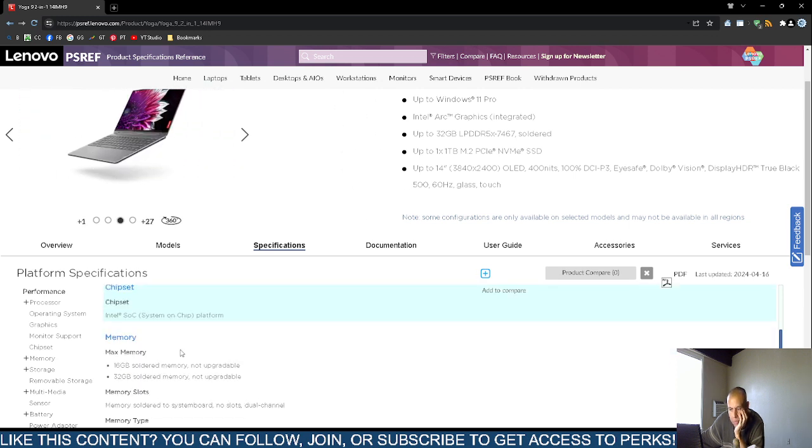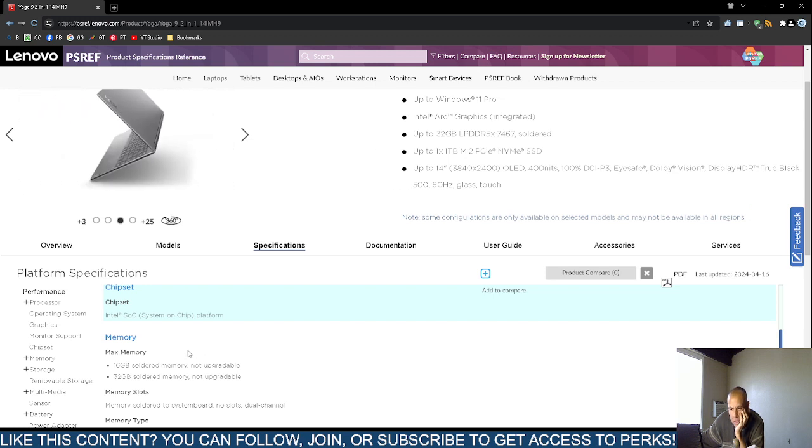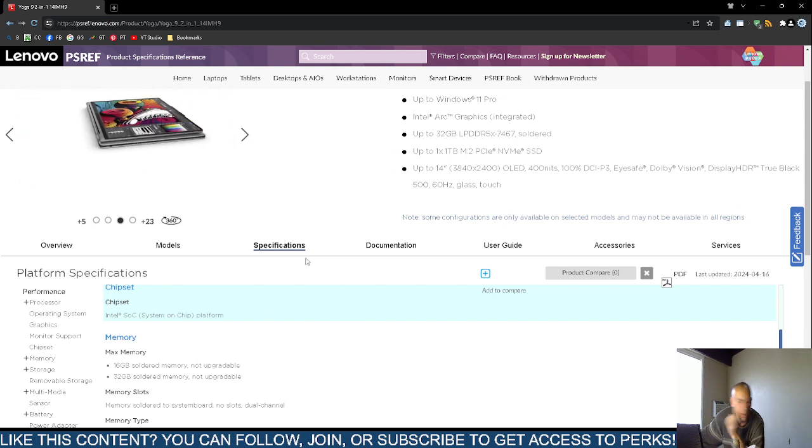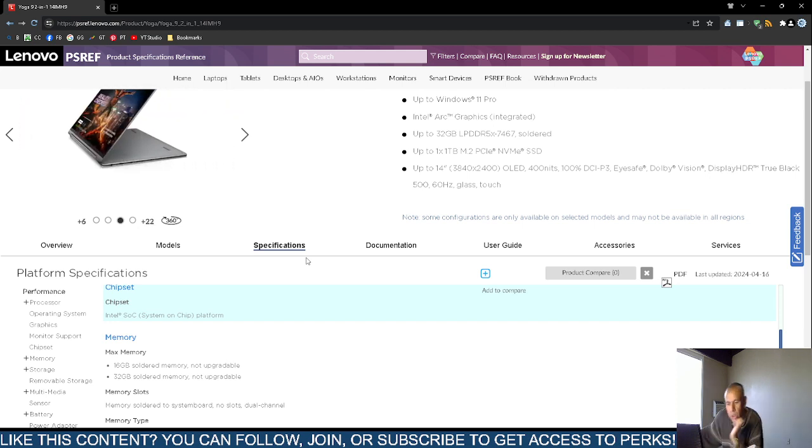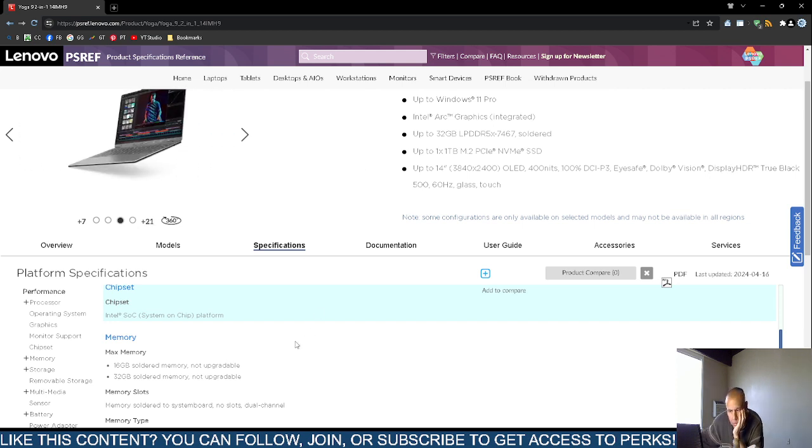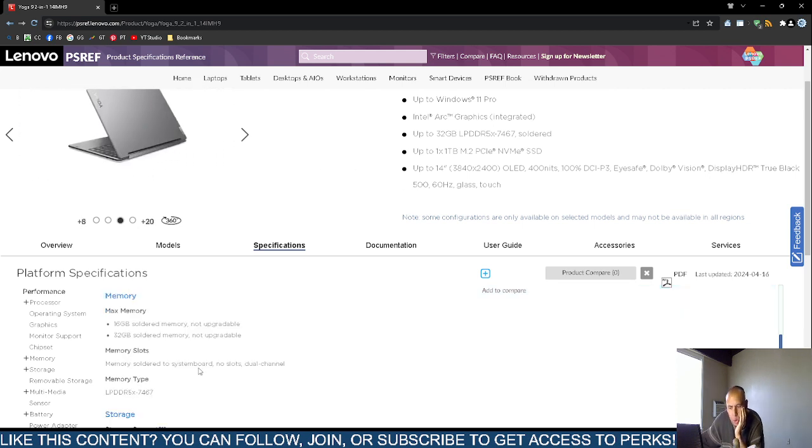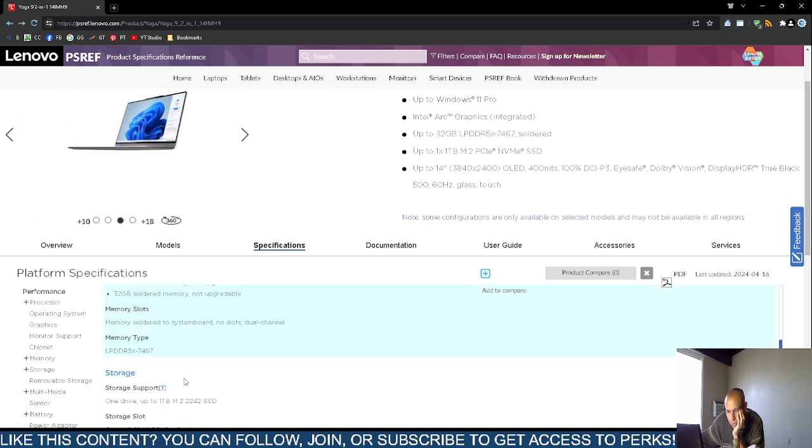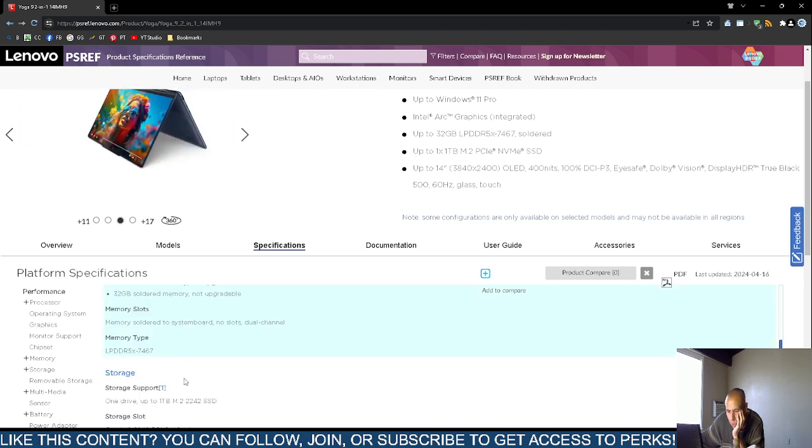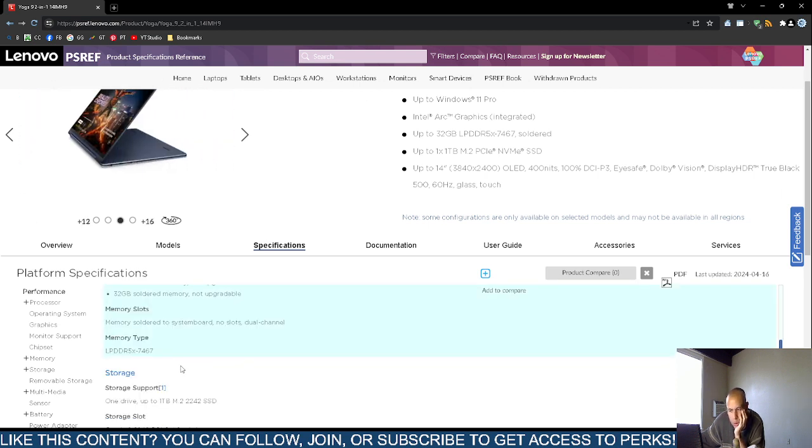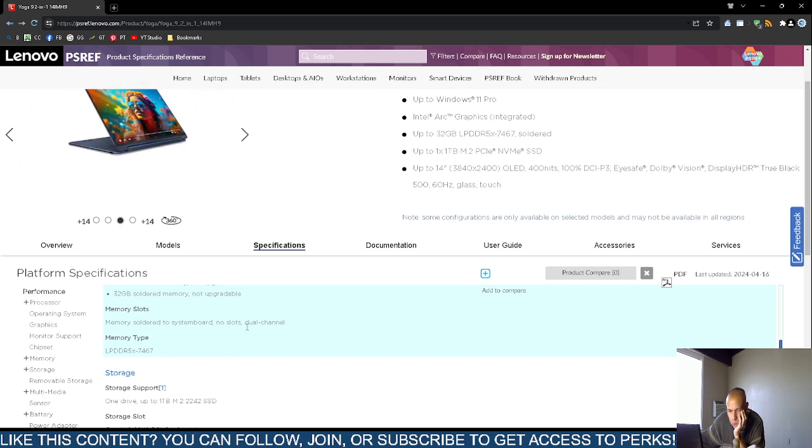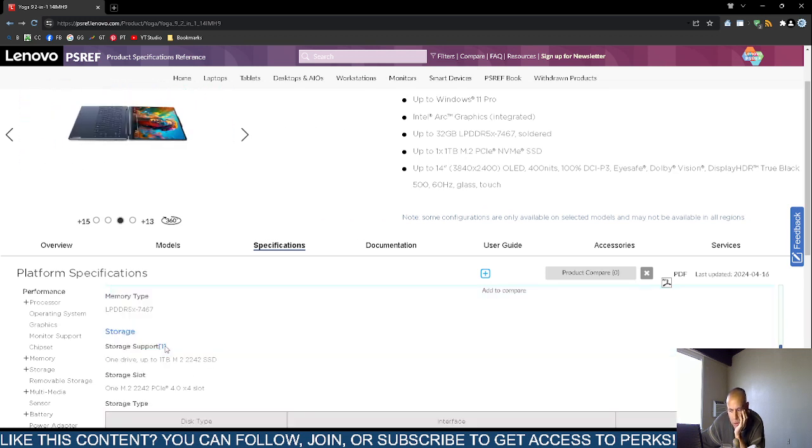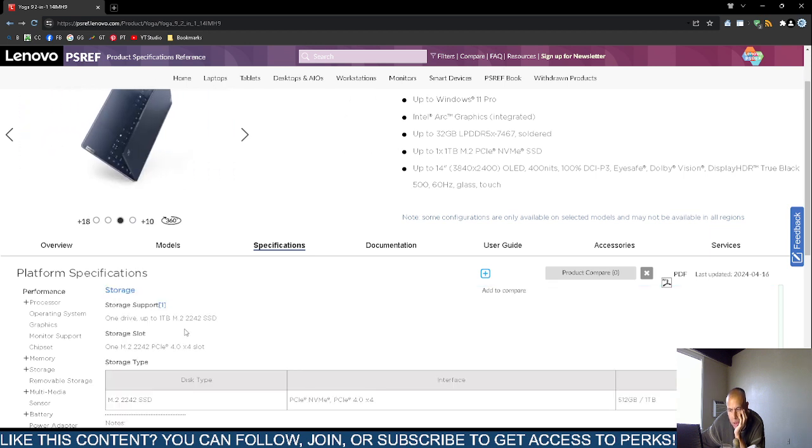The Intel System on Chip platform. The memory. They sell them, I think in 16 gigabytes or 32 gigabytes. And they're soldered, but I'm not going to go over that again. The memory is soldered to the actual motherboard. There are no slots and they are dual channel. And the memory type is on screen, DDR5 7467.